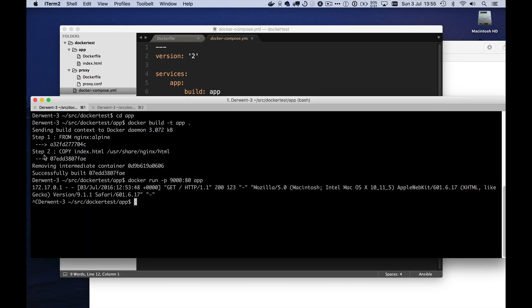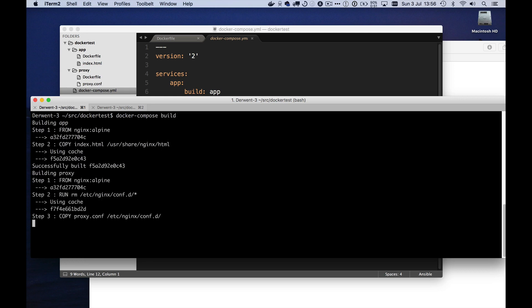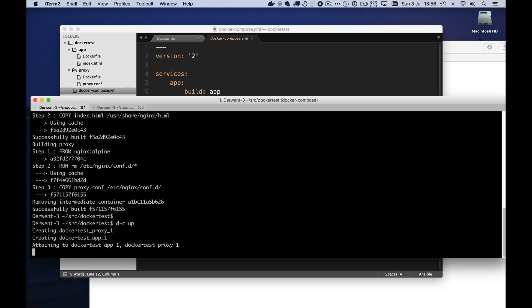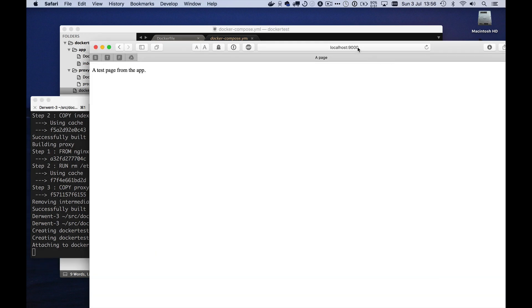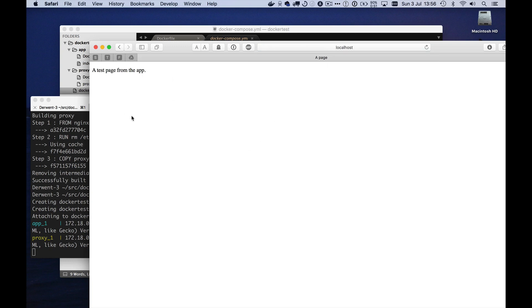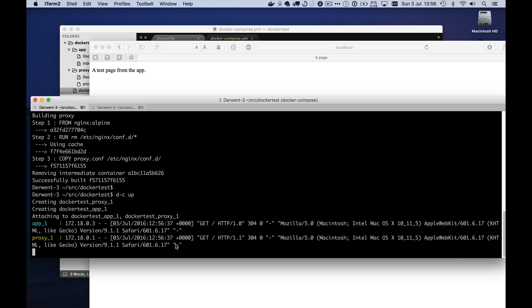So what I should be able to do here is go back up to my parent directory and say Docker compose. This is a useful hint, by the way. I bind an alias of d-c to Docker compose. Saves an awful lot of typing if you're doing very much of this. But this is basically Docker compose build. And that will build my app and my proxy. That's pretty much all done already. And then I can say Docker compose up. And that will run both of those. Let's go over here. These should now just be running on local host. And when I run it, I get my same test page from the app. And if we look here, we can see that both the proxy and the app here have a log entry. It went to the proxy and that redirected it to the app.